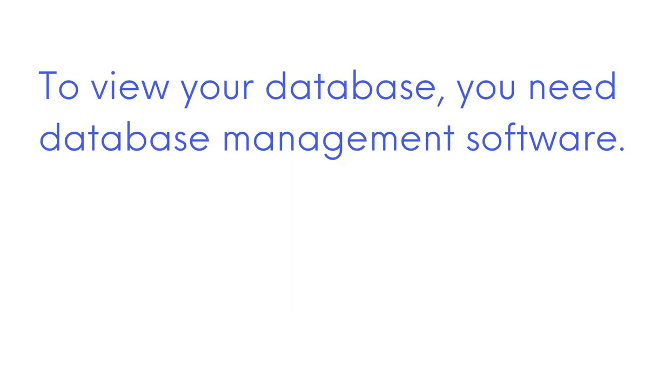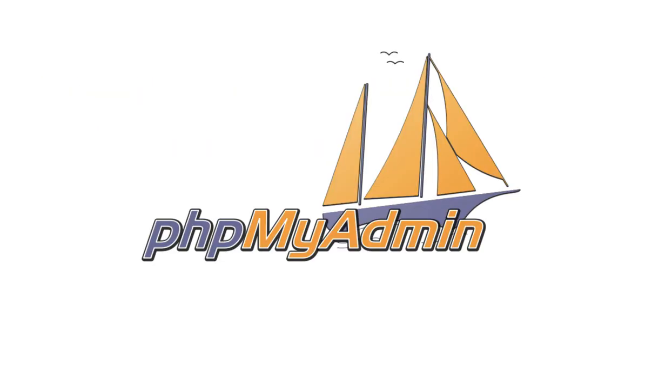To view your database, you need database management software. Most hosting companies offer a browser-based tool called phpMyAdmin, which we'll be using throughout this lesson.